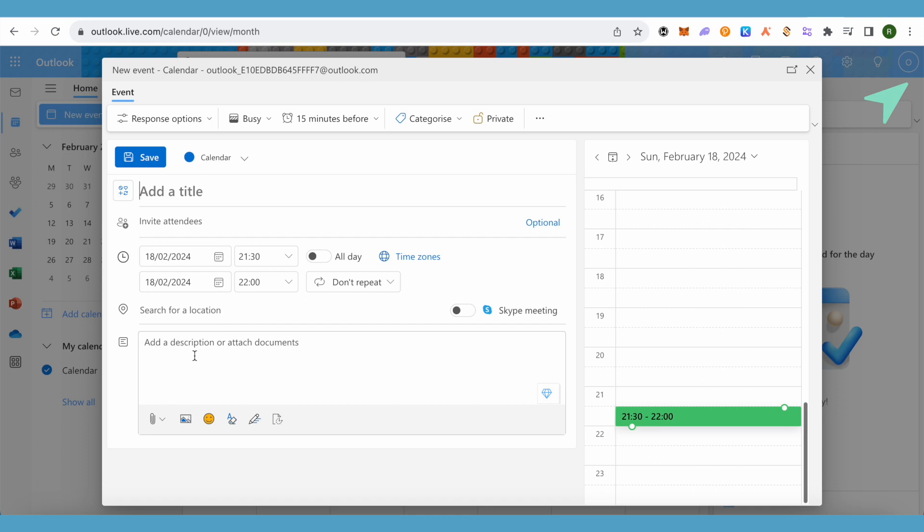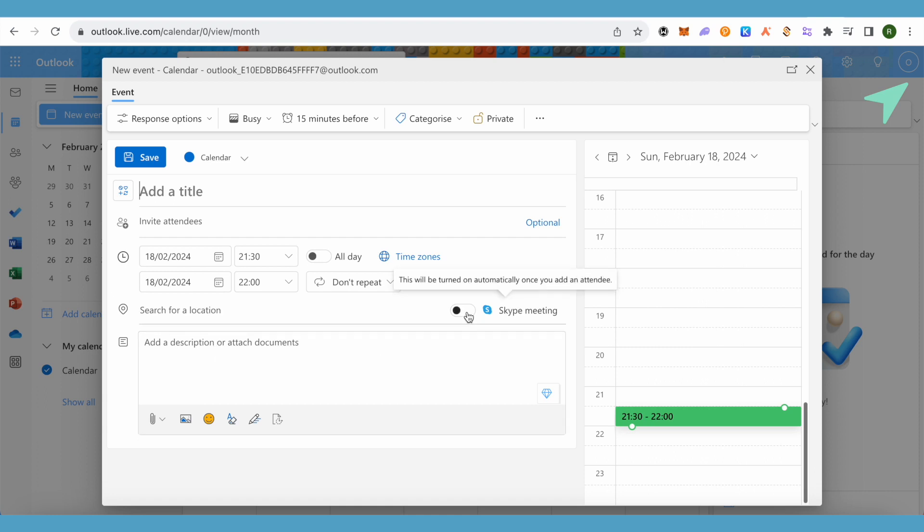And you can also attach documents. If this meeting is to take place on Skype, you can also turn this on. This way you would be able to set this meeting and invite all the required people for this meeting.